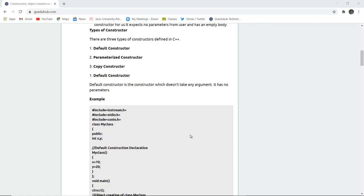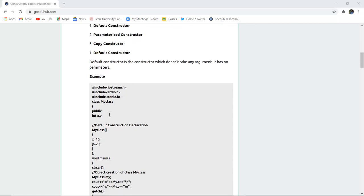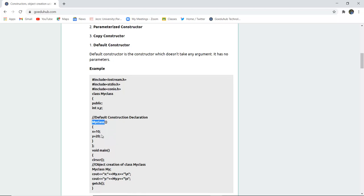The default constructor is the constructor which does not take any argument — it has no parameters in its parentheses. For example, here we have created a class named 'MyClass' with public scope, and the variables are x and y with data type int. The constructor declaration is 'MyClass' — it has the same name as the class. In it, x is assigned the value 10 and y is assigned the value 20.